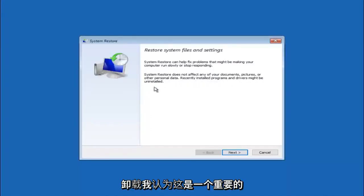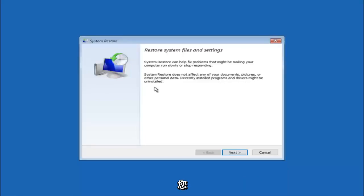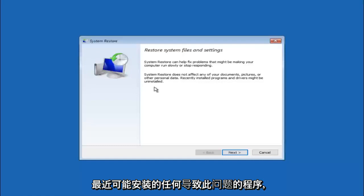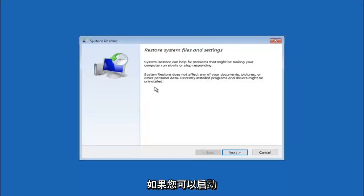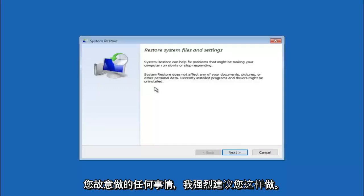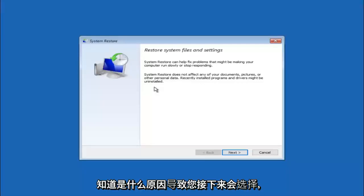I think this is an important point to note. If you do know any programs you might have installed recently that are causing this issue, I would highly recommend if you can boot into safe mode and try and uninstall the program or whatever you can do to remedy whatever you knowingly did. If for a majority of you guys I am assuming do not know what caused it, you will select next.